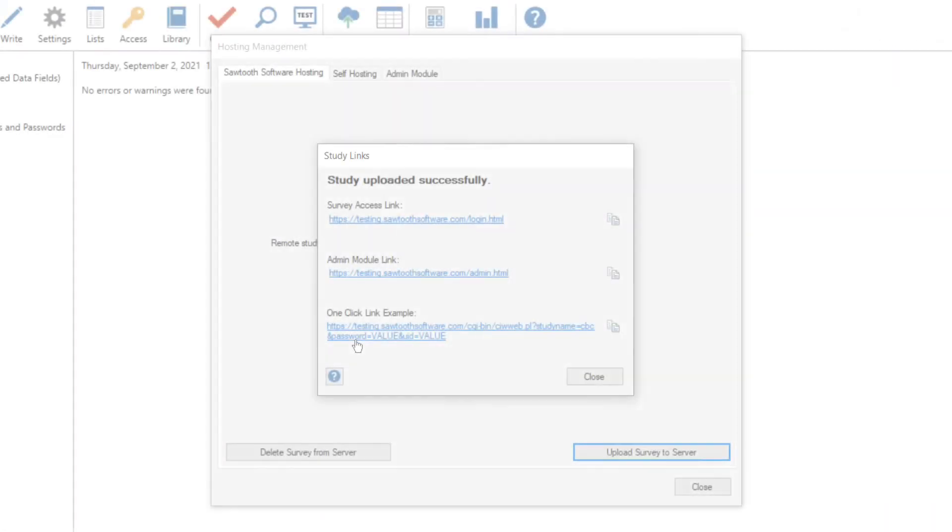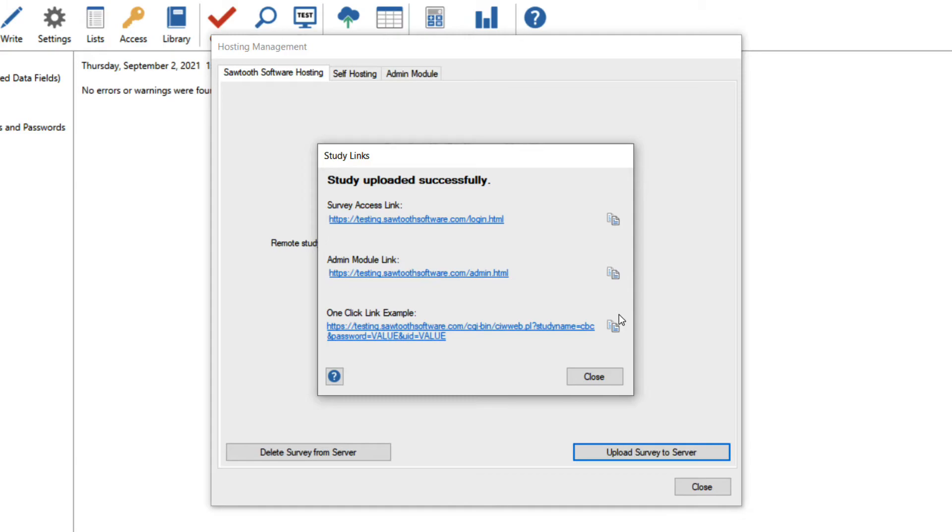The one-click link allows me to pass in values over the URL and have respondents bypass the start page that we saw by using the survey access link. Using this version of my survey link, I can send a URL to respondents with the values at the end of the URL prefilled. These values will be saved in the respondent's record when they take the survey.